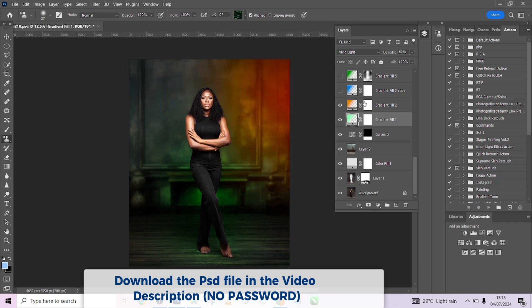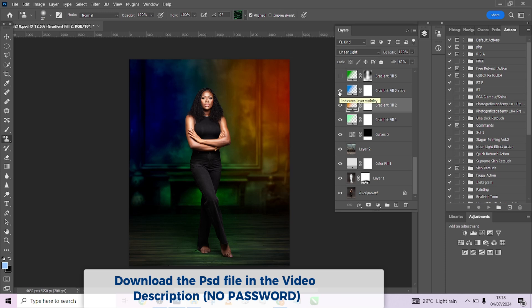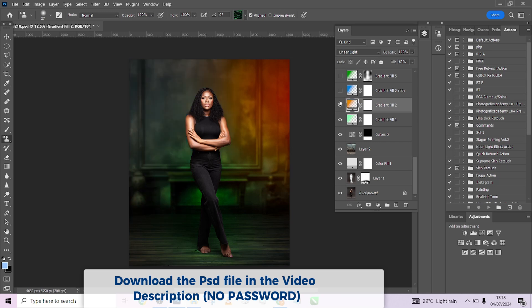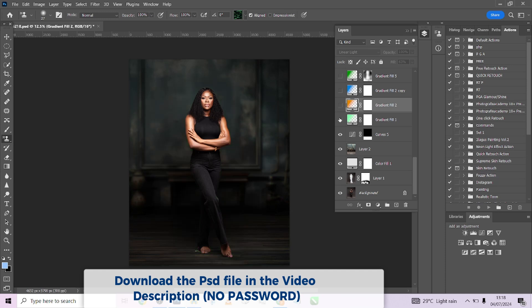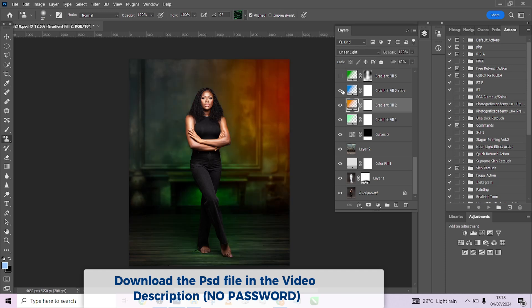The next thing we did was introduce a Gradient Fill that is orange and change the blend mode to Linear Light toward one part of the image, so it creates that color as if light is flowing in from that side. Then we did the same thing on the other side to create that beautiful color you were seeing at the beginning of the video. This is how we created those two amazing colors on the background using color to turn a flat background into something quite dramatic.